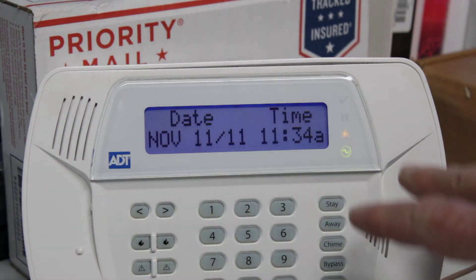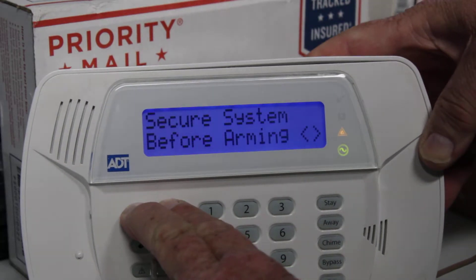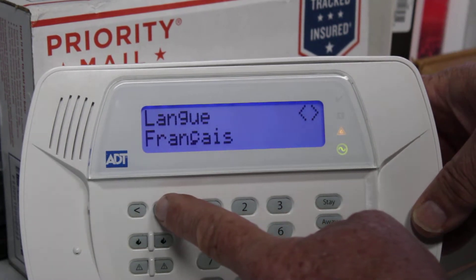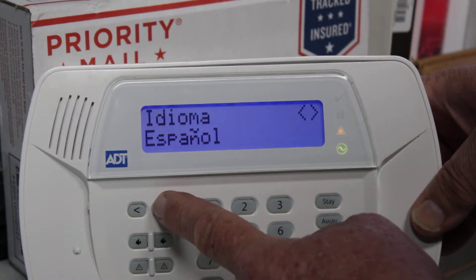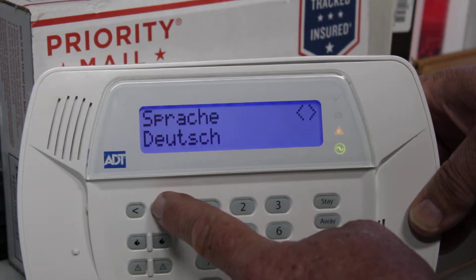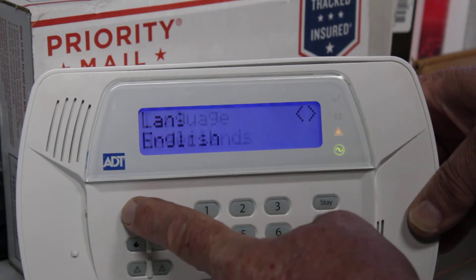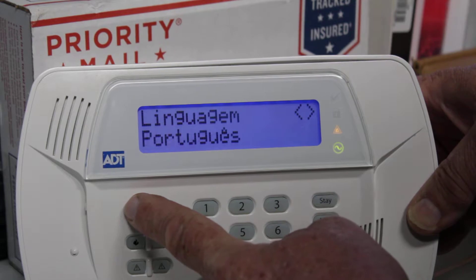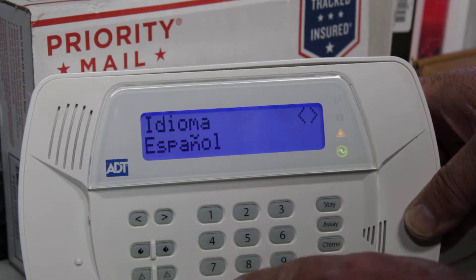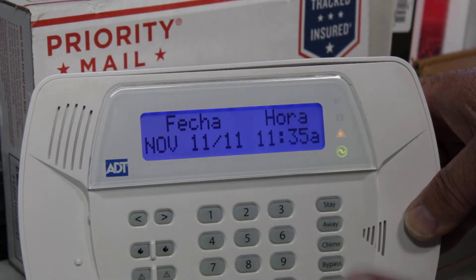To change the language, just press and hold the forward and back arrows, then choose your language. There's French, Español, Portuguese, Italian, Deutsch which is German, Netherlands, and back to English. So let's go to Español — you hit the star key, and now everything is in Español.